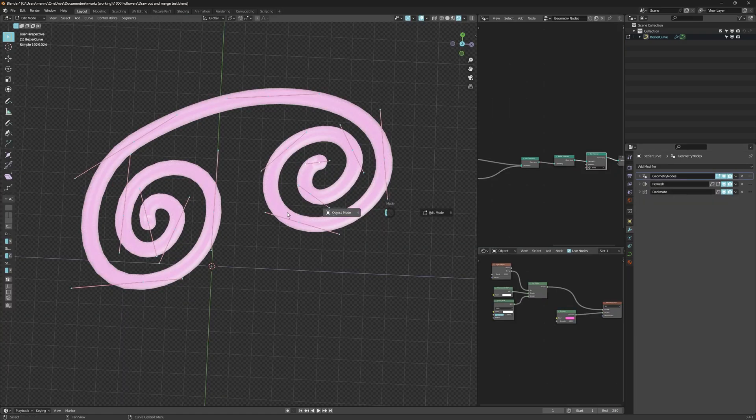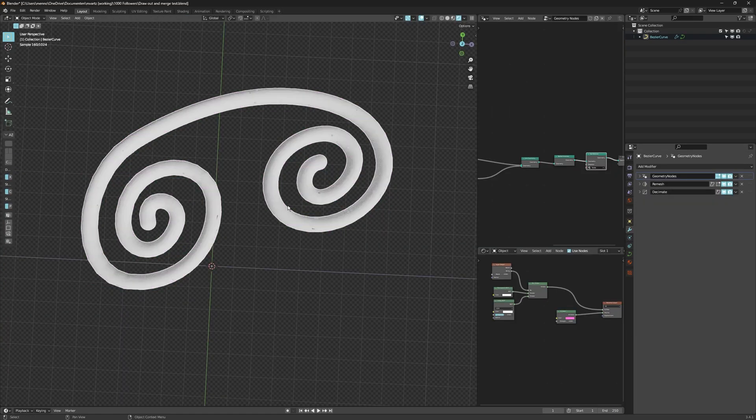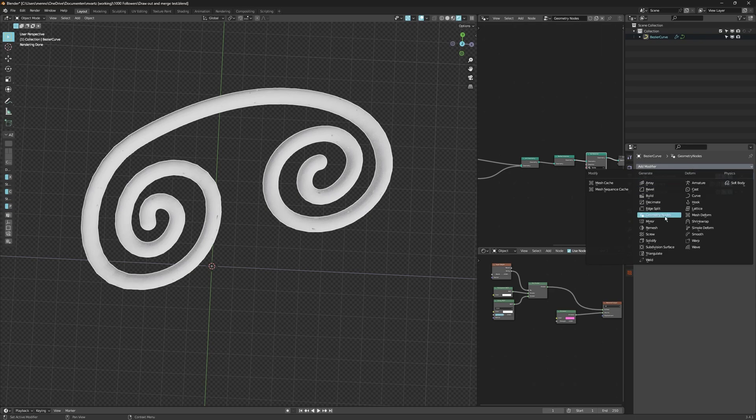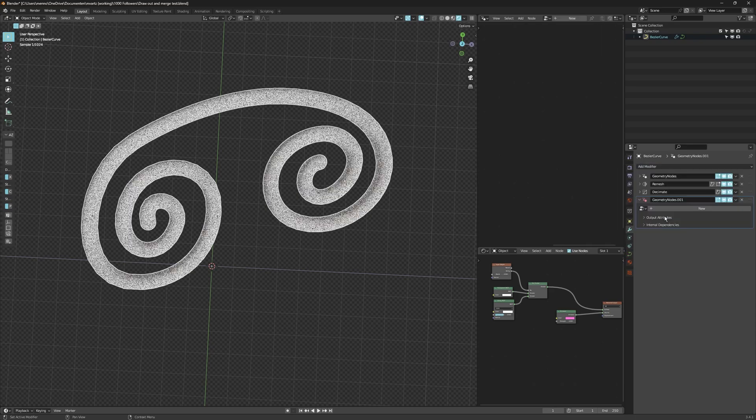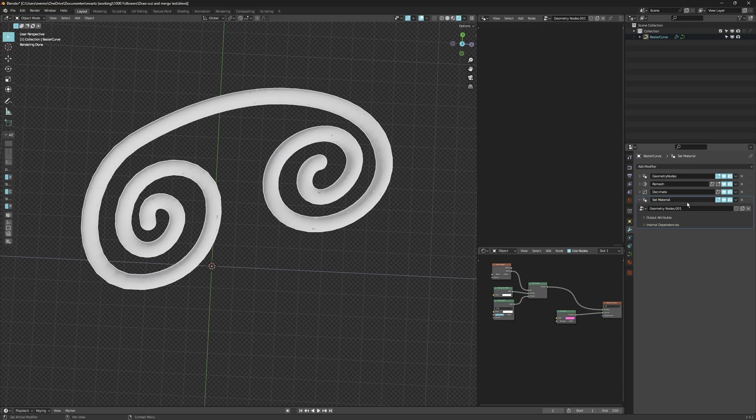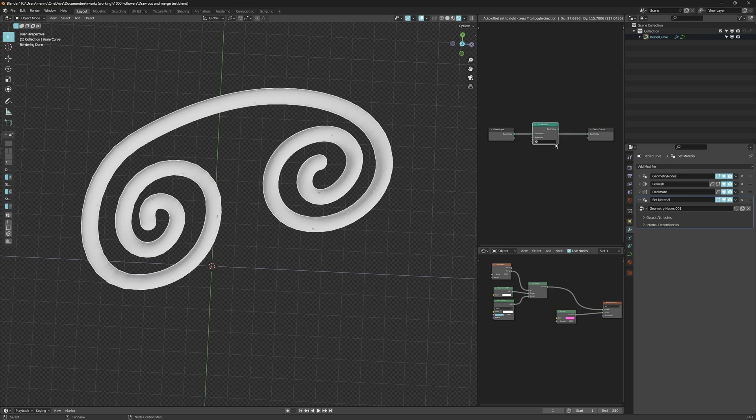And now with the material applied to it, you can see that it works only in edit mode. That is because the remesh modifier overrides the geometry nodes. And that is where we have set our materials. Now an easy fix for this is create another geometry node. Call it material or set material. And then in the geometry nodes, you can go and look up the set material. There you go. Place it in between there.